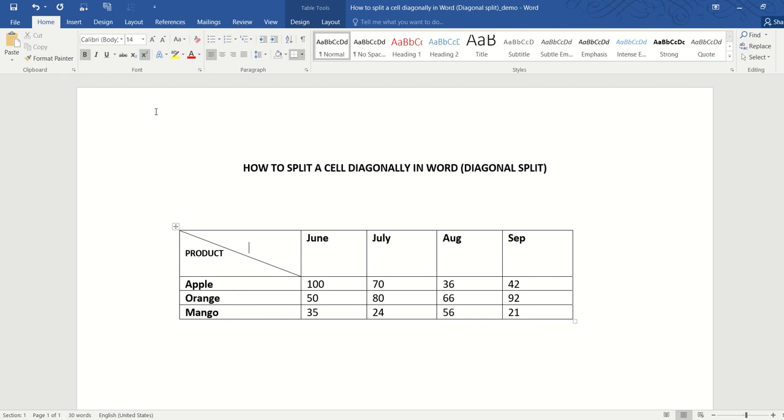And in here we will type 'month.' And that's it. But we still have one more problem. You can see that the product and month look fine, but the other cells containing the months—July, August, September—are skewed towards the top, so it doesn't look nice visually.